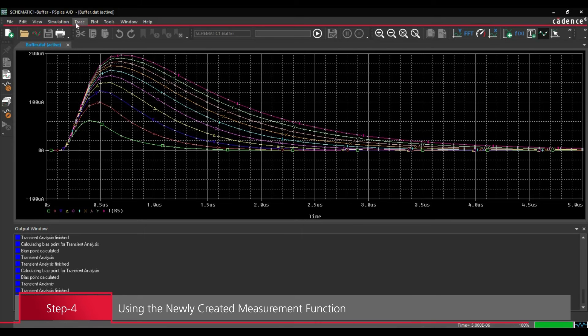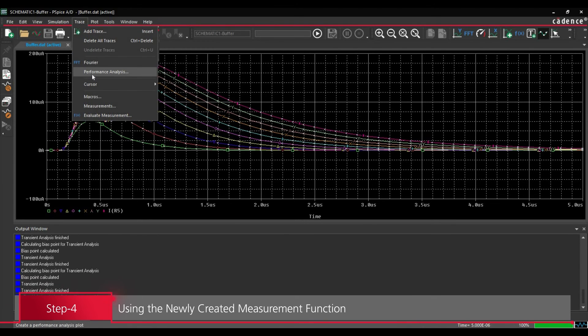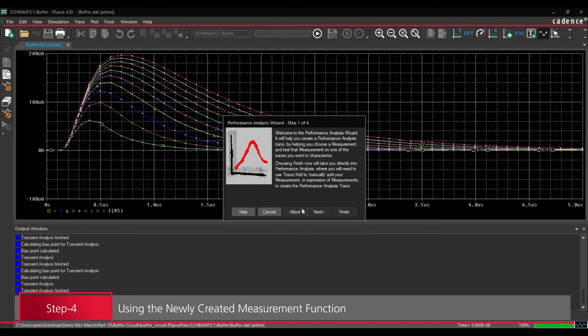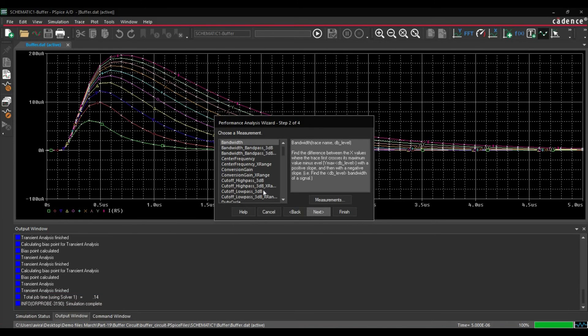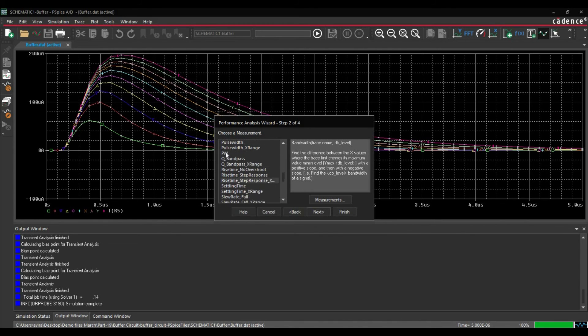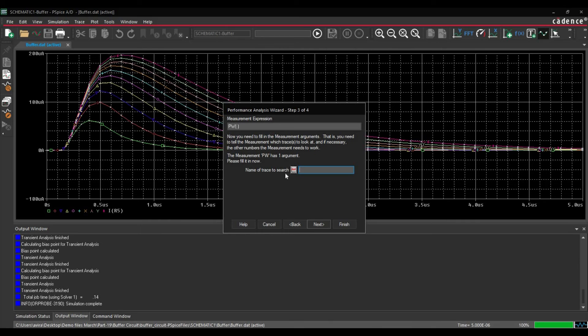To do that, we will go to trace, go to the performance analysis. Open performance analysis wizard, next. And here we will find this PW function, which is here. Then we will click over next button.